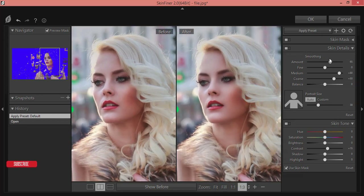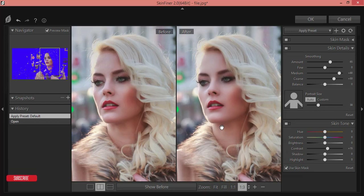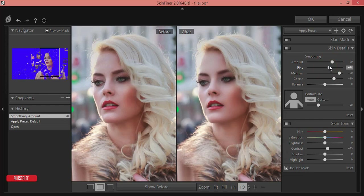Skin tone is very important because if shadow and highlighting aren't properly balanced over the image, it won't look shiny or attractive. I'll set the amount of smoothing to around 70% and fine detail to around 23-24.